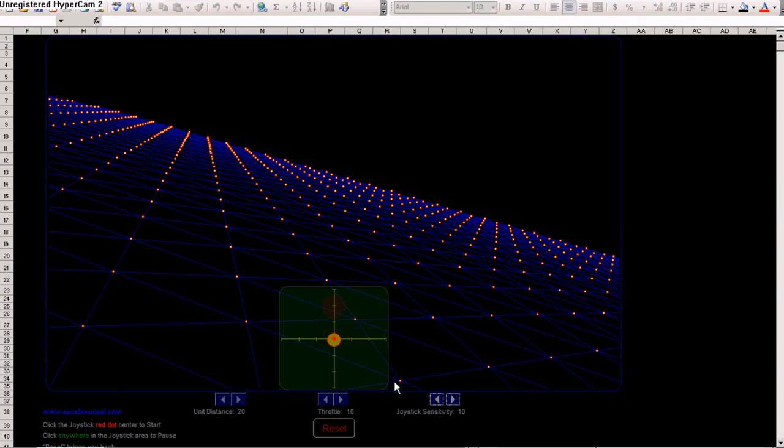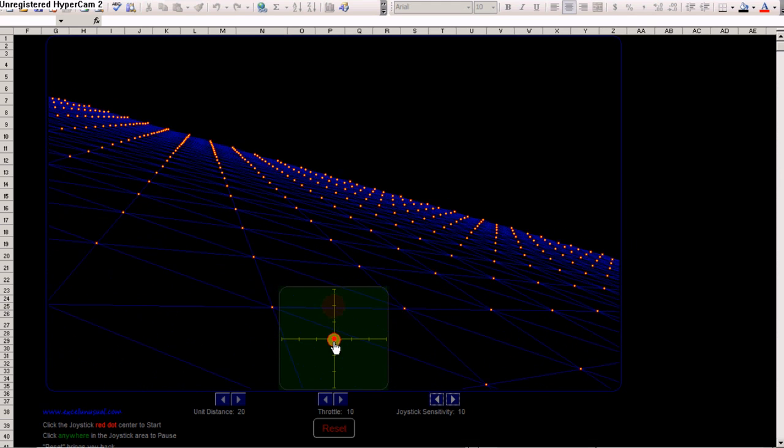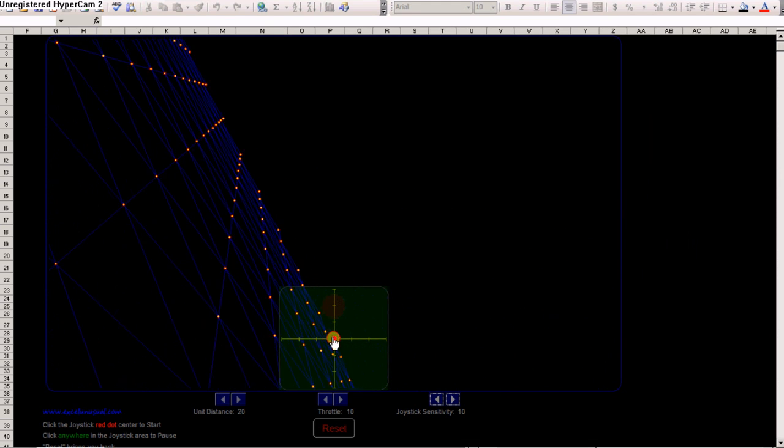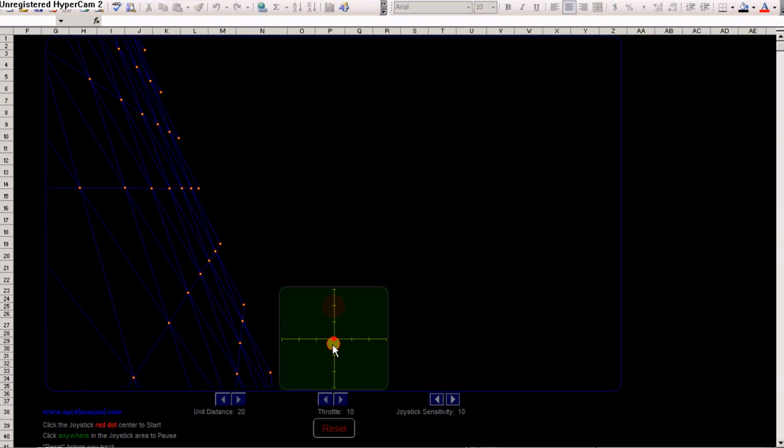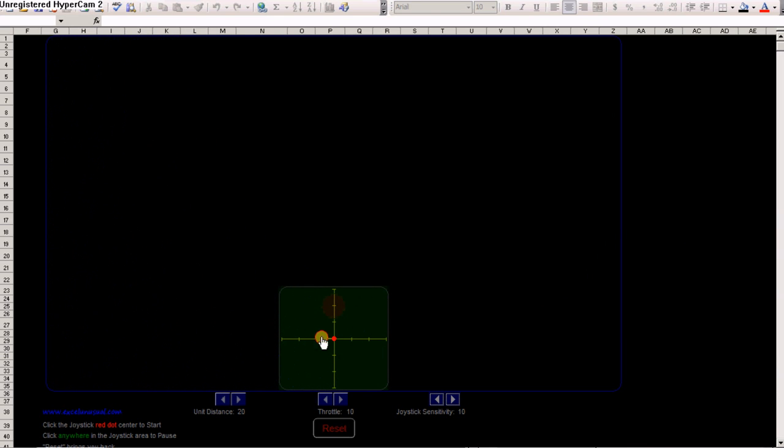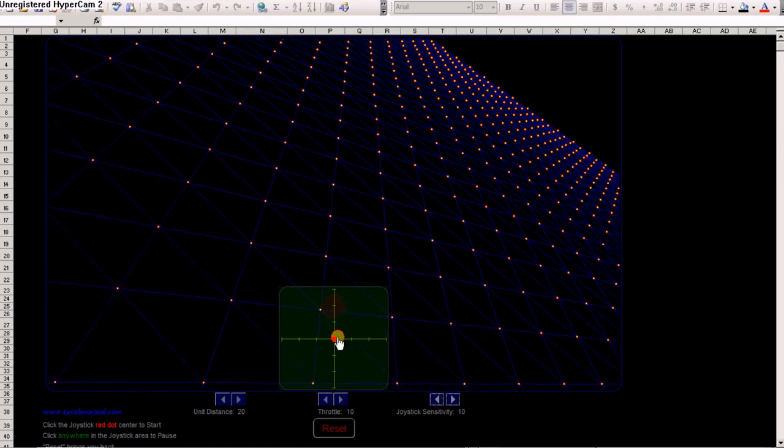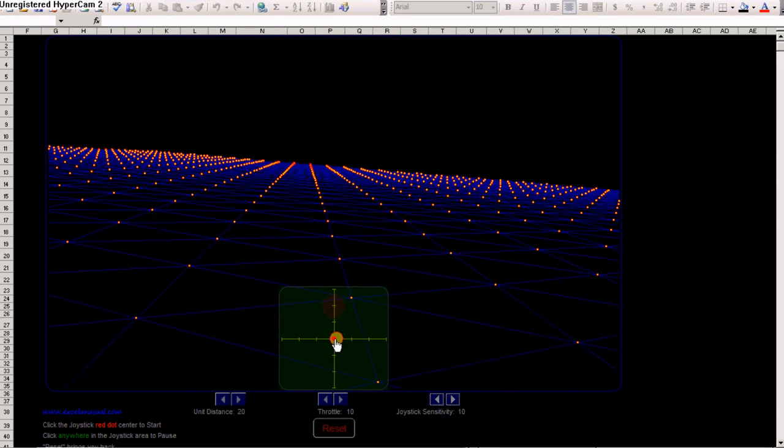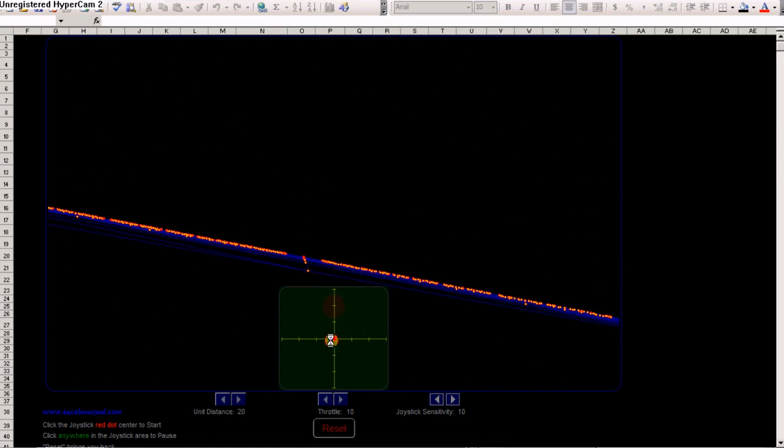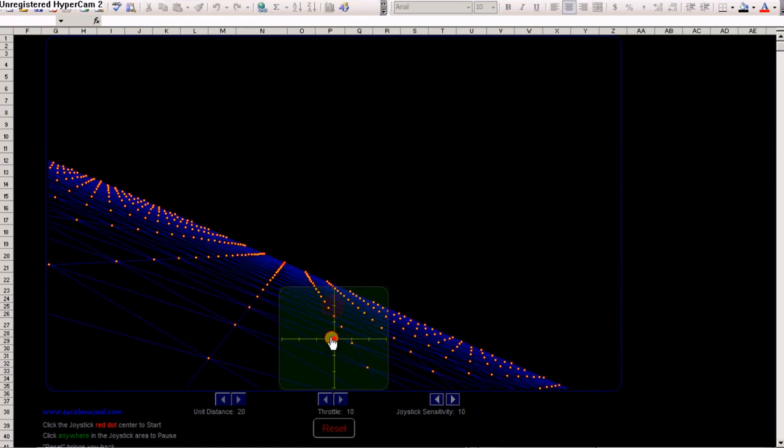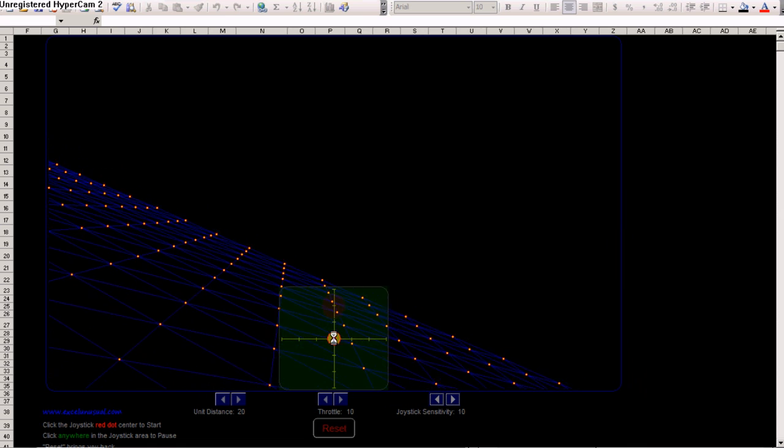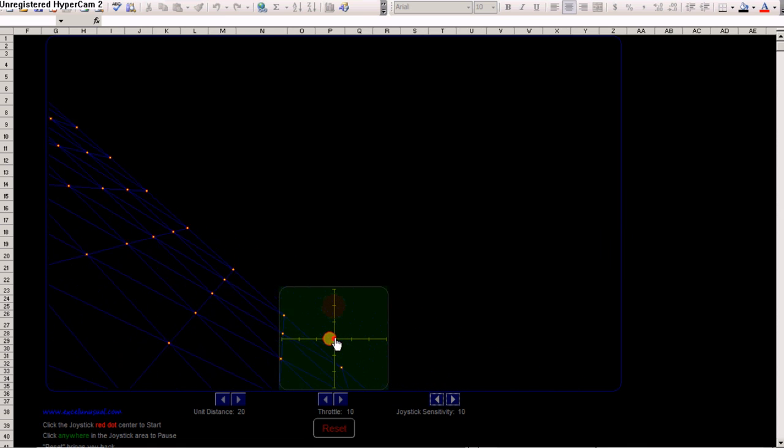Let's put it 10. Now it's going to be very challenging to fly. You need to move—once you get to this sensitivity, you need to move the mouse very slowly.